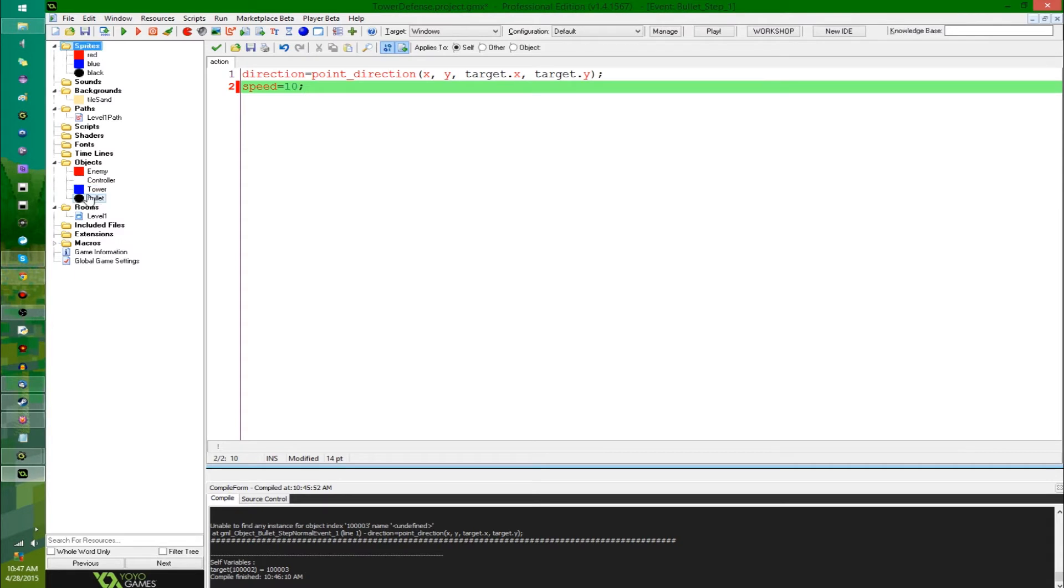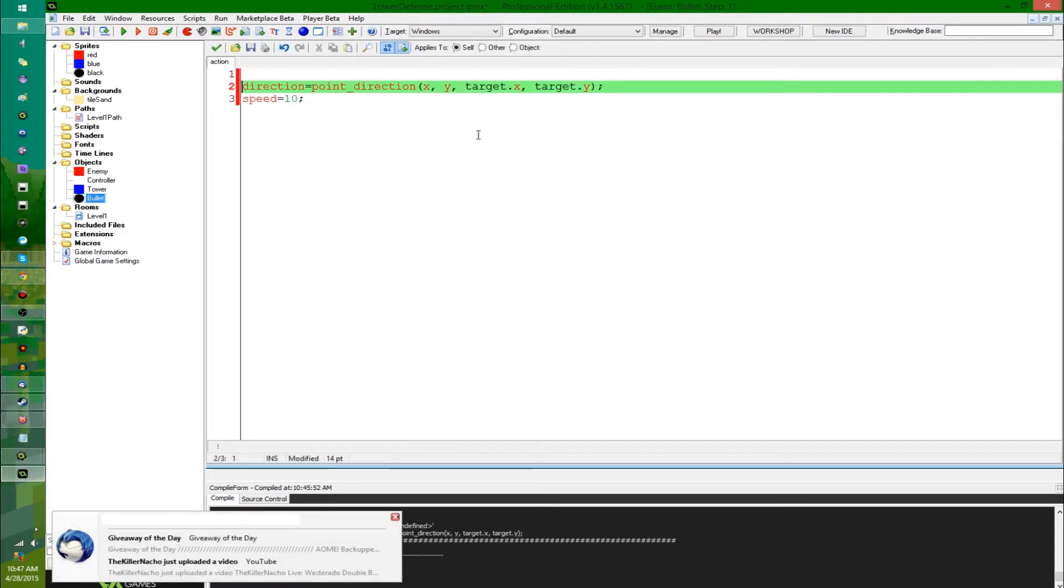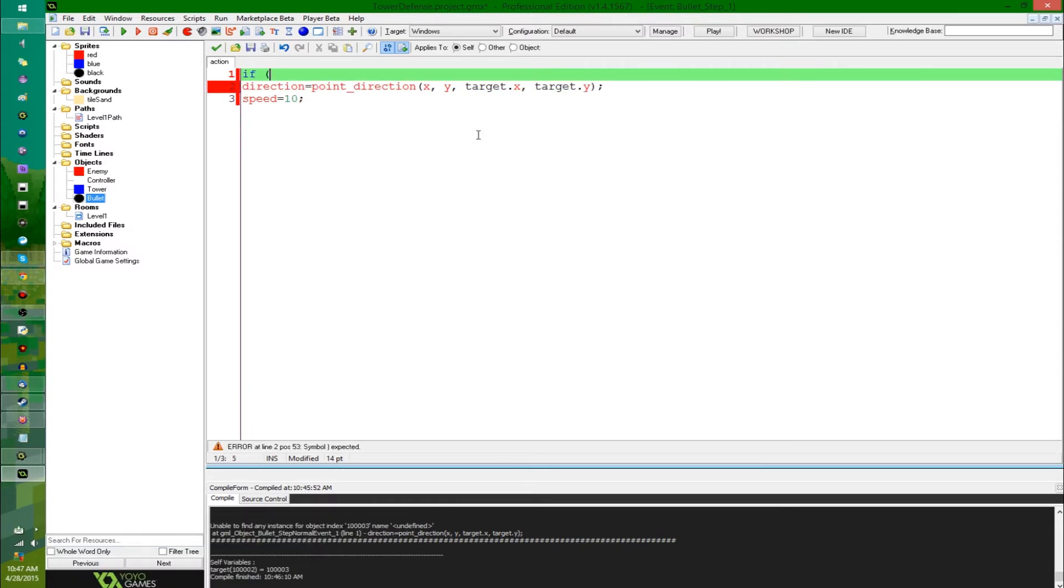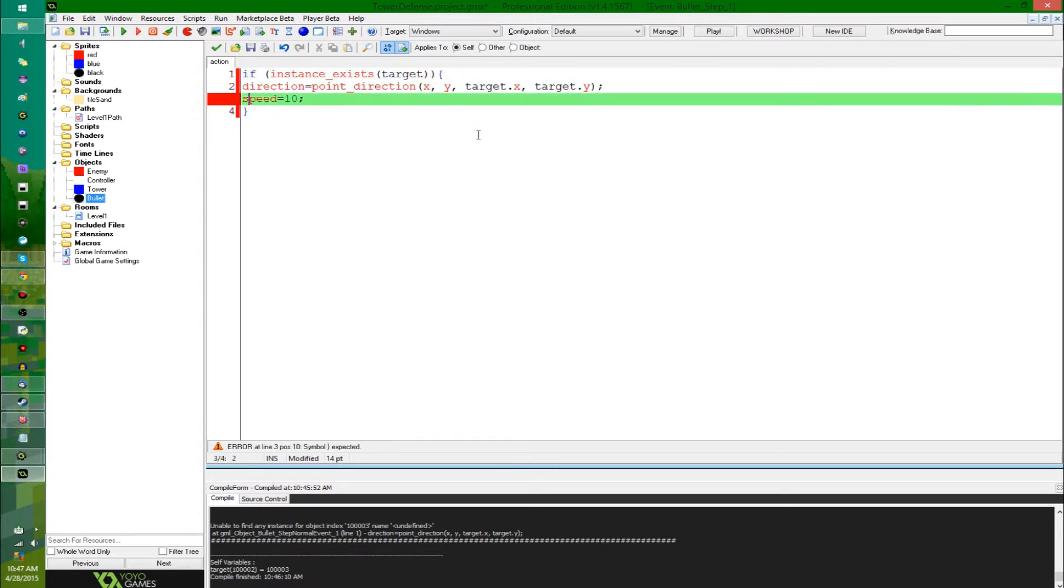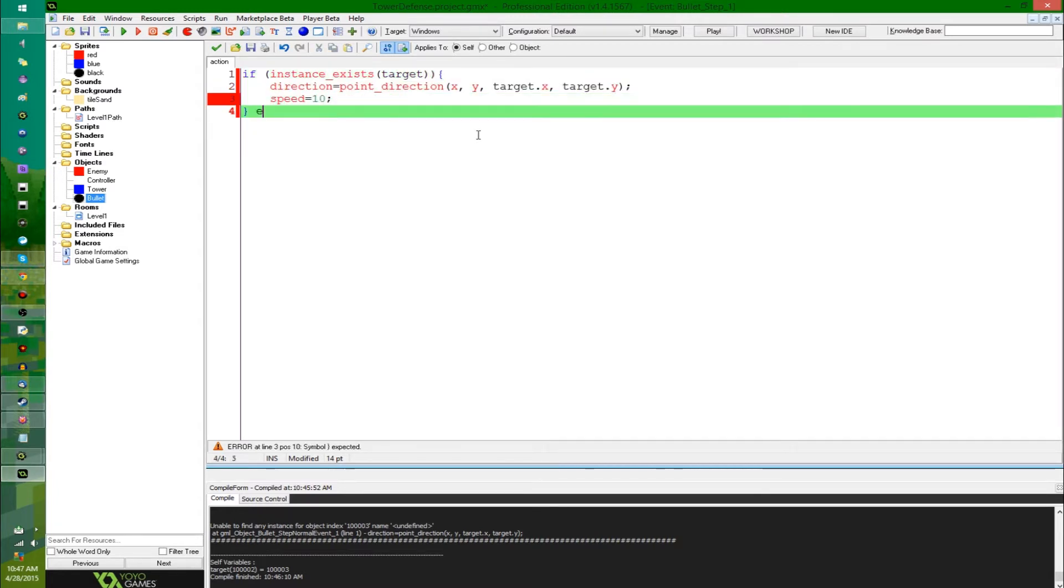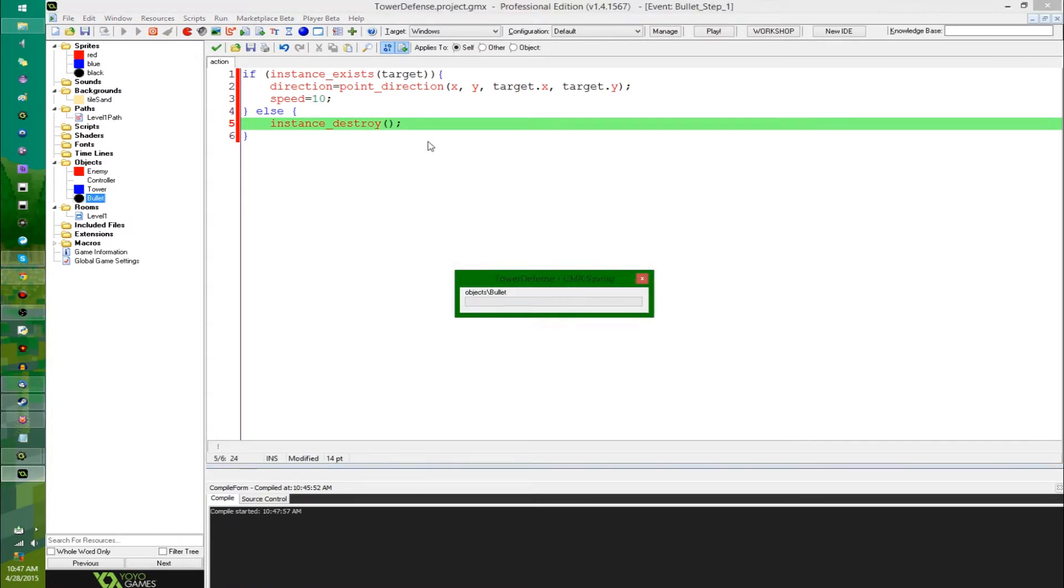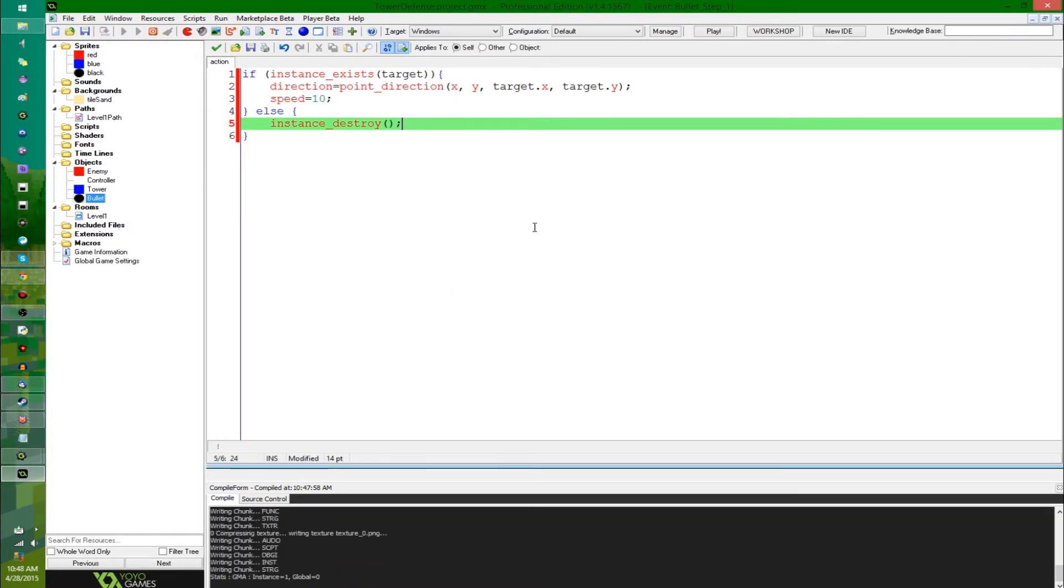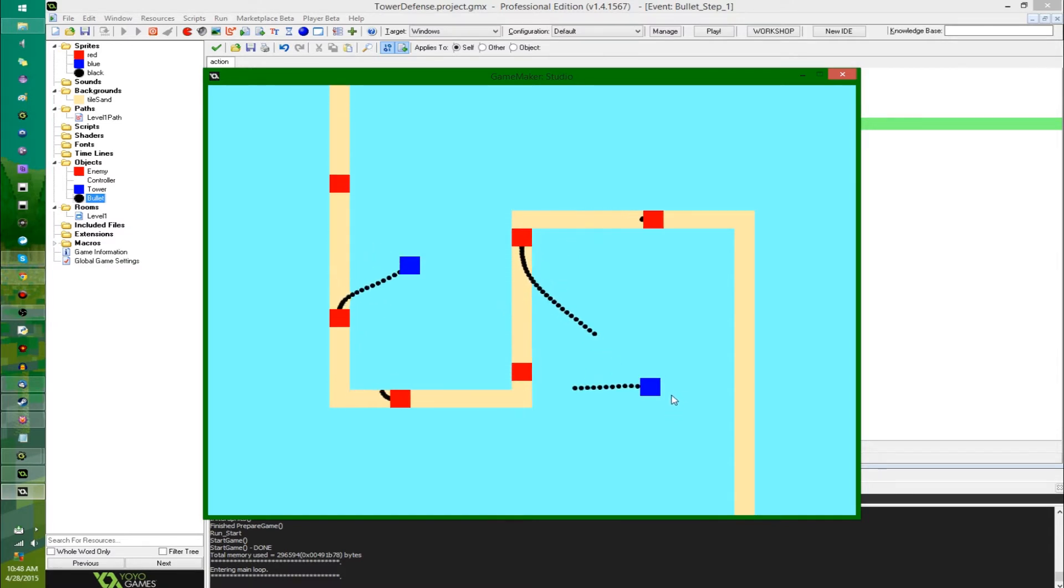Anyway, let's address the error. Let's say if the instance still exists. The reason that the error came up is because the enemies hit the end of the road, deleted itself, and the bullet suddenly was trying to follow a non-existent object. So if instance exists target, then do this. Otherwise, it doesn't exist. We're going to do instance destroy, and that should get rid of any and all errors.